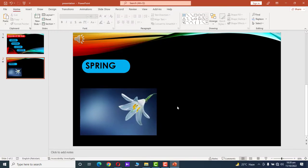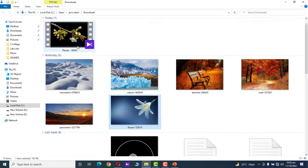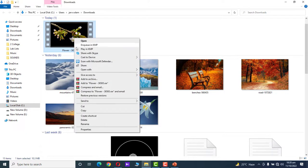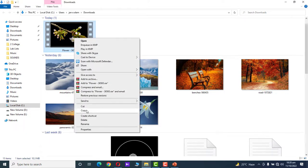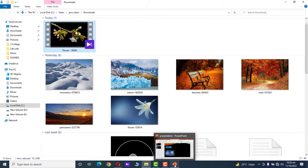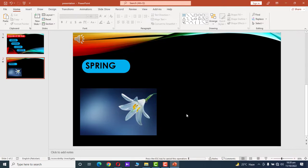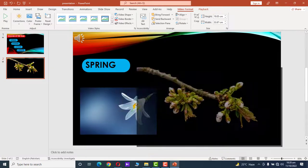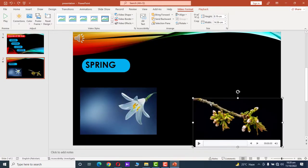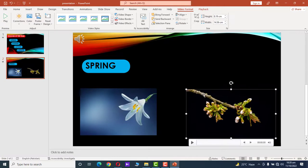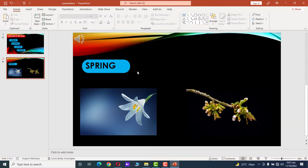Now we want to add a video. Go to your Downloads folder, copy the video, then go to your PowerPoint presentation, click on the slide, and press Ctrl+V to paste the video. Resize the video and drag it to a suitable position.